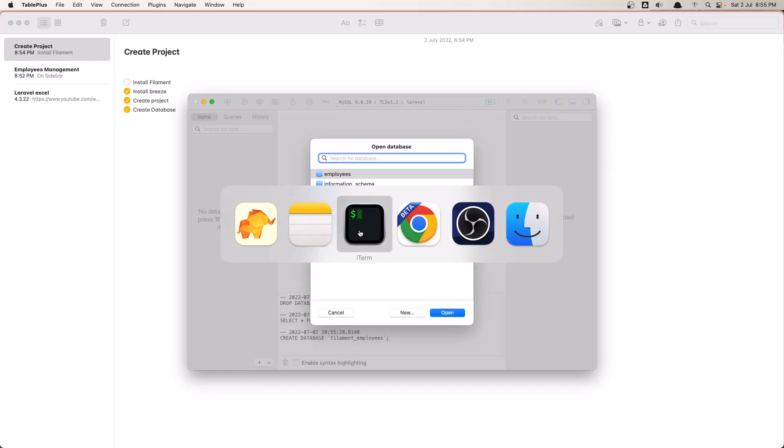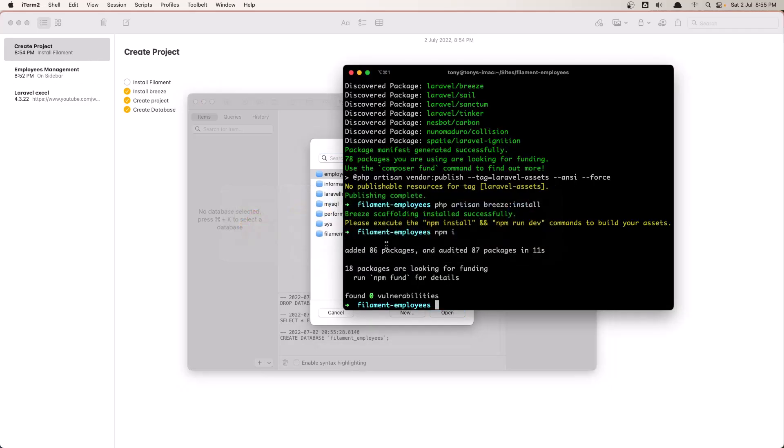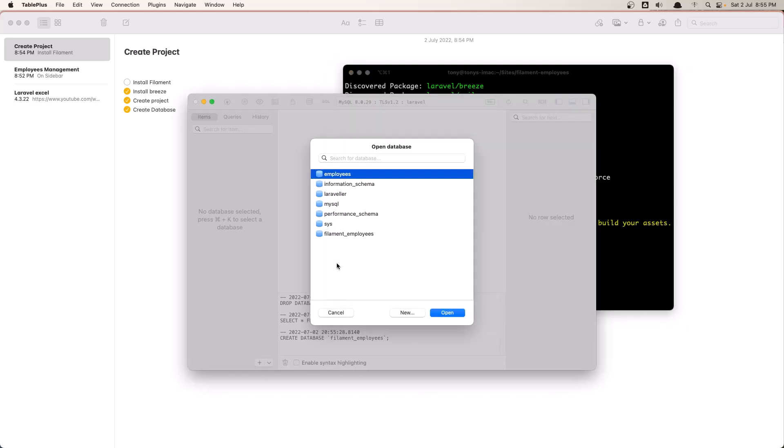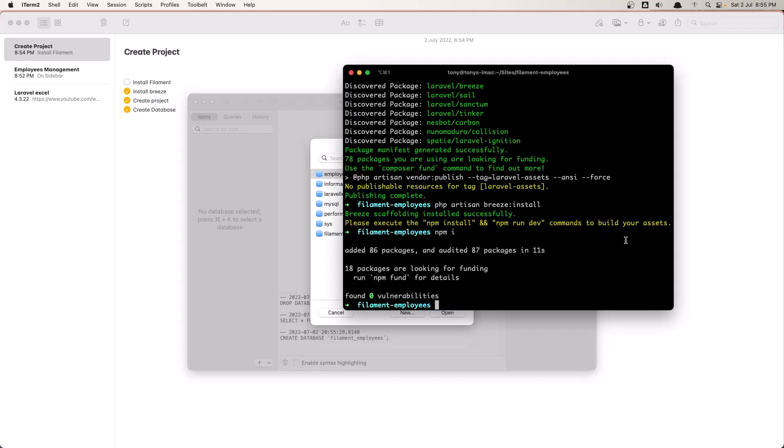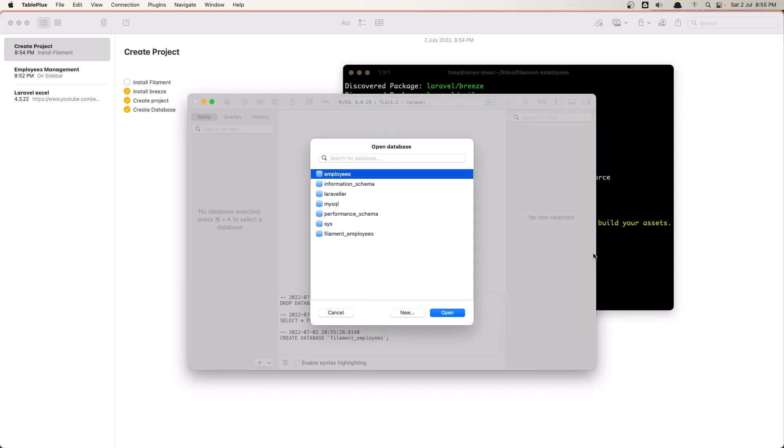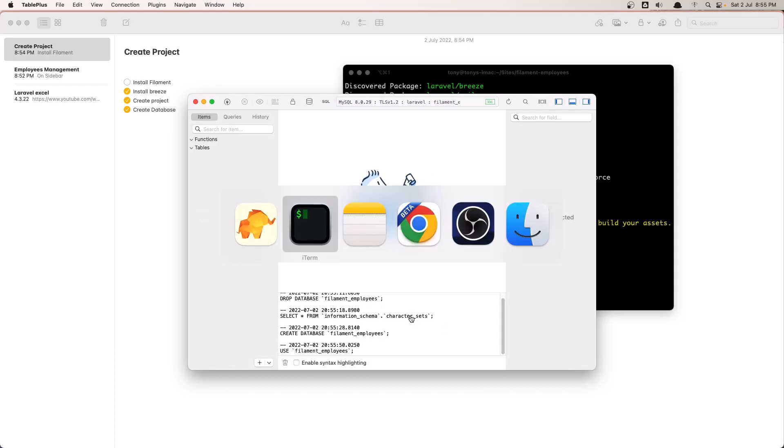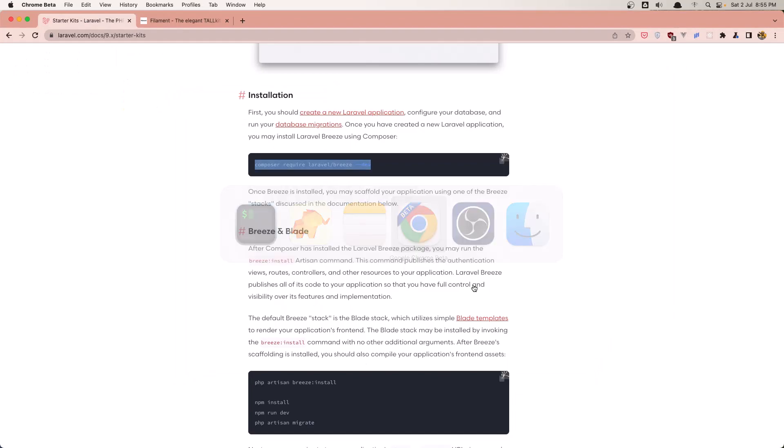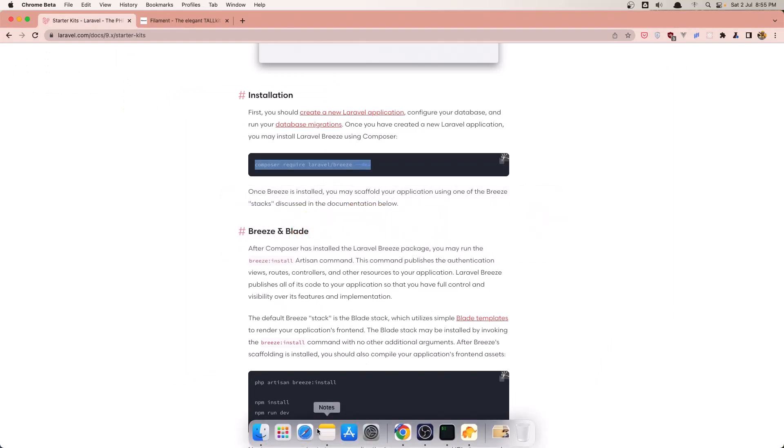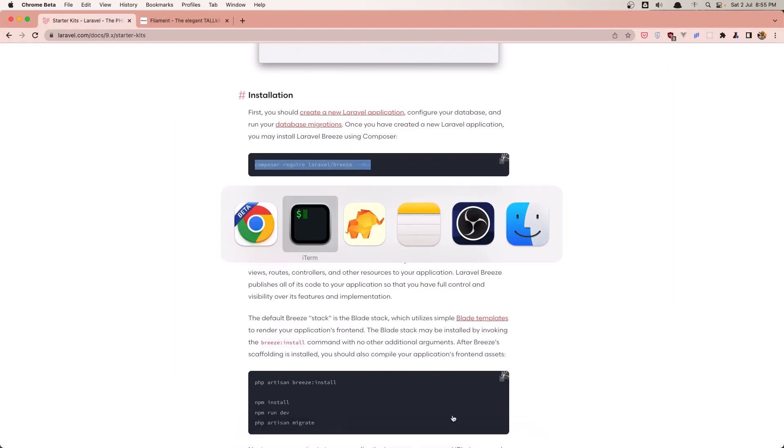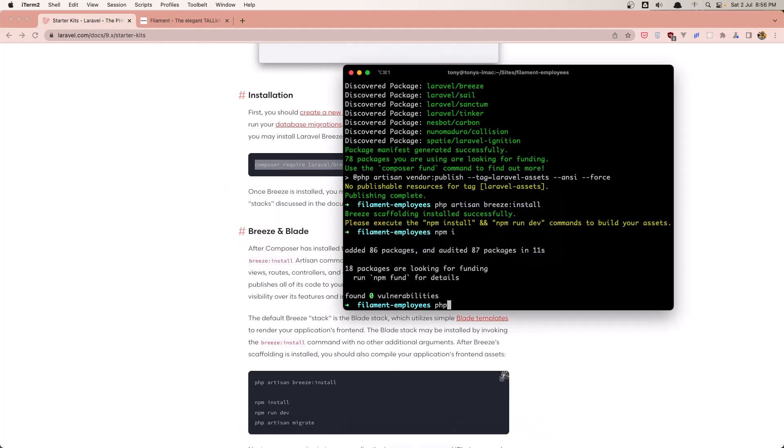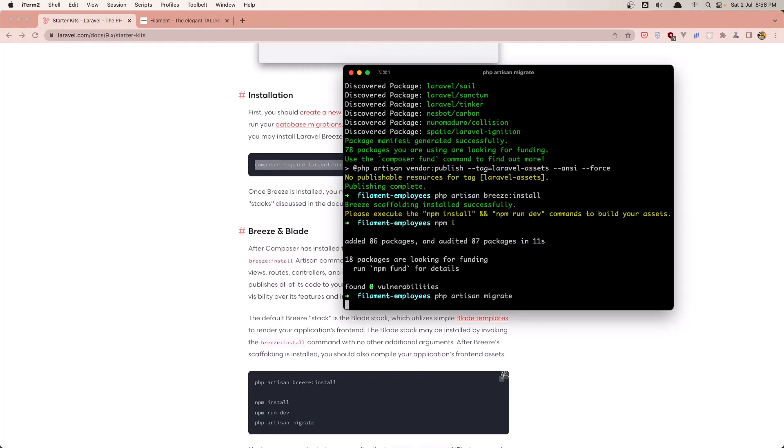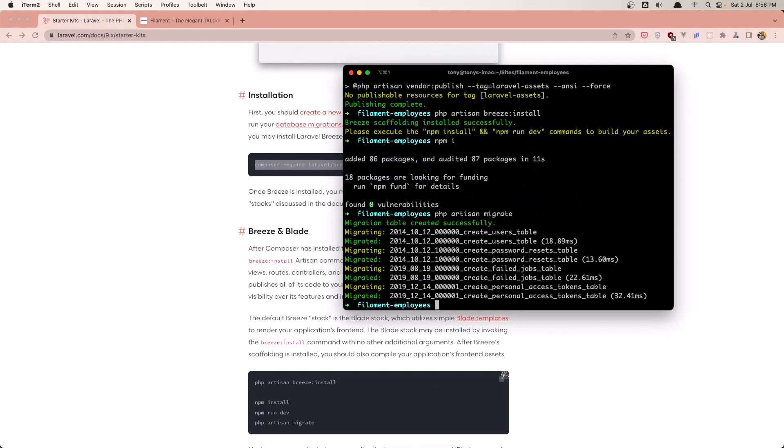Now by default Laravel, when we create the project - so we give the name filament-employees - and by default Laravel gives it as a database name the project name but with an underscore. Open this one, and now let's run php artisan migrate. And everything's okay.